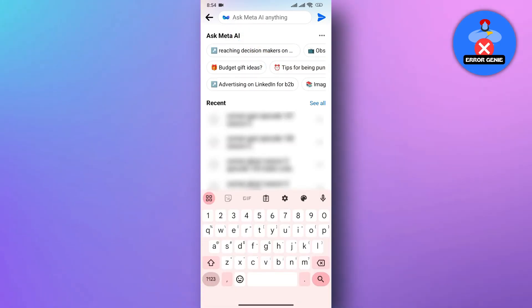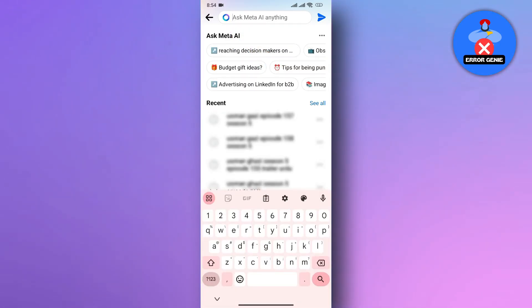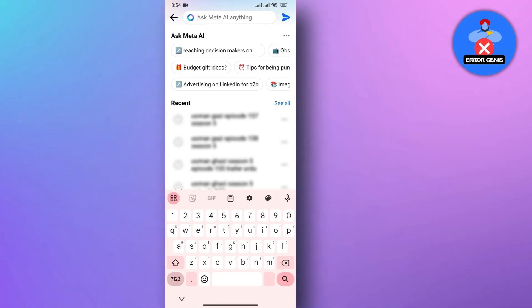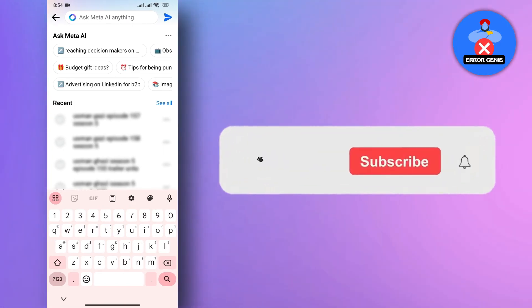It allows you to ask questions in natural language, similar to how you might use a search engine, and it aims to provide helpful responses, recommendations or complete tasks. And there you have it.